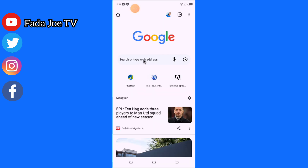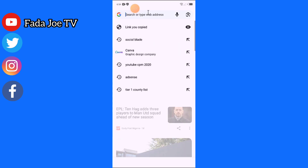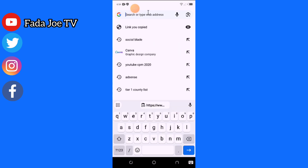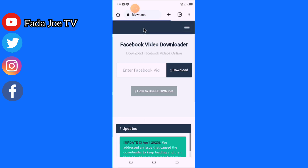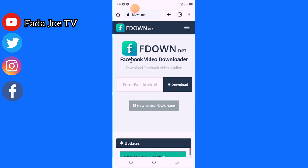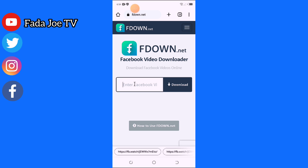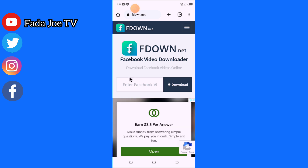Right here on my Groom Browser, I will type the name of the website. It's called ifdown.net — can you see? ifdown.net. I click on it.